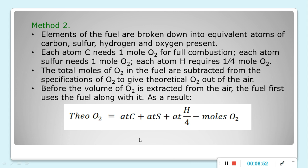Method 2: Elements of the fuel are broken down into equivalent atoms of carbon, sulfur, hydrogen, and oxygen present. Each atom of carbon needs 1 mole of oxygen for full combustion. Each atom of sulfur needs 1 mole of oxygen. Each atom of hydrogen requires 1/4 mole of oxygen. The total moles of oxygen in the fuel are subtracted. The formula is: theoretical oxygen = atoms of C + atoms of S + (atoms of H)/4 − moles of O2.